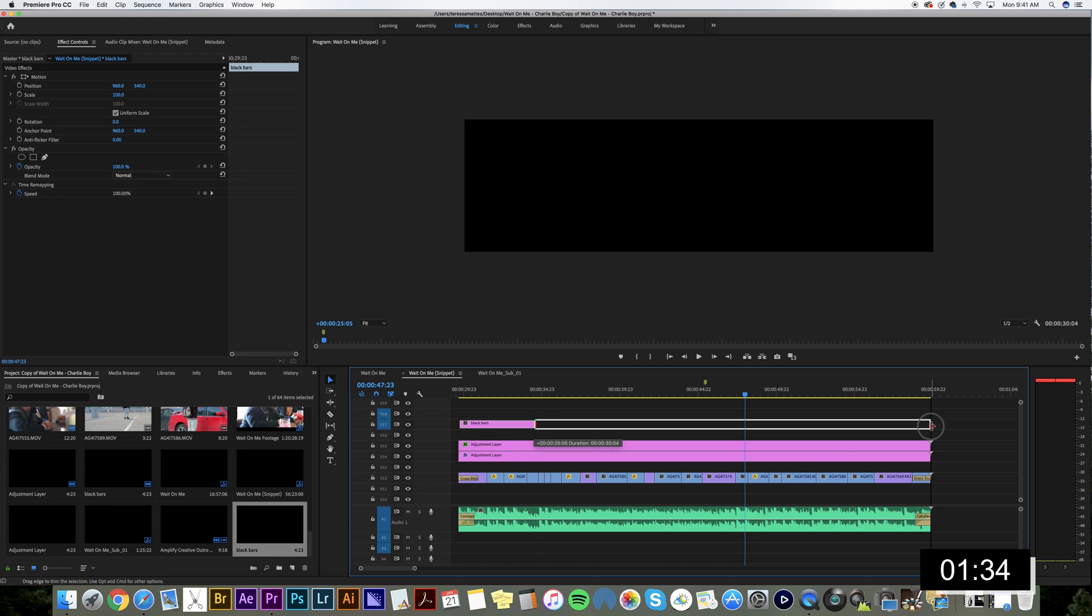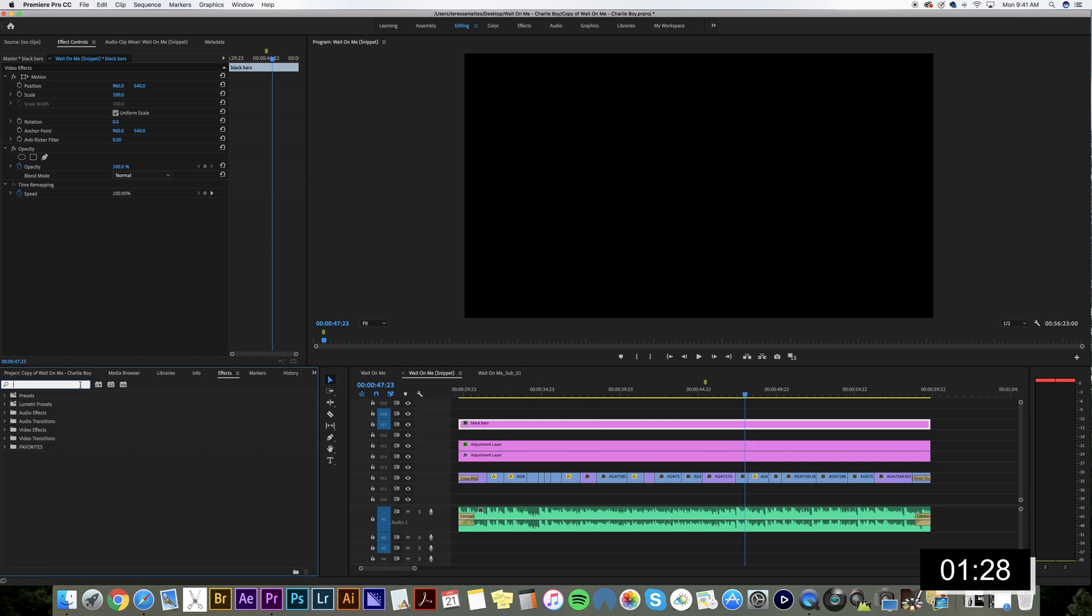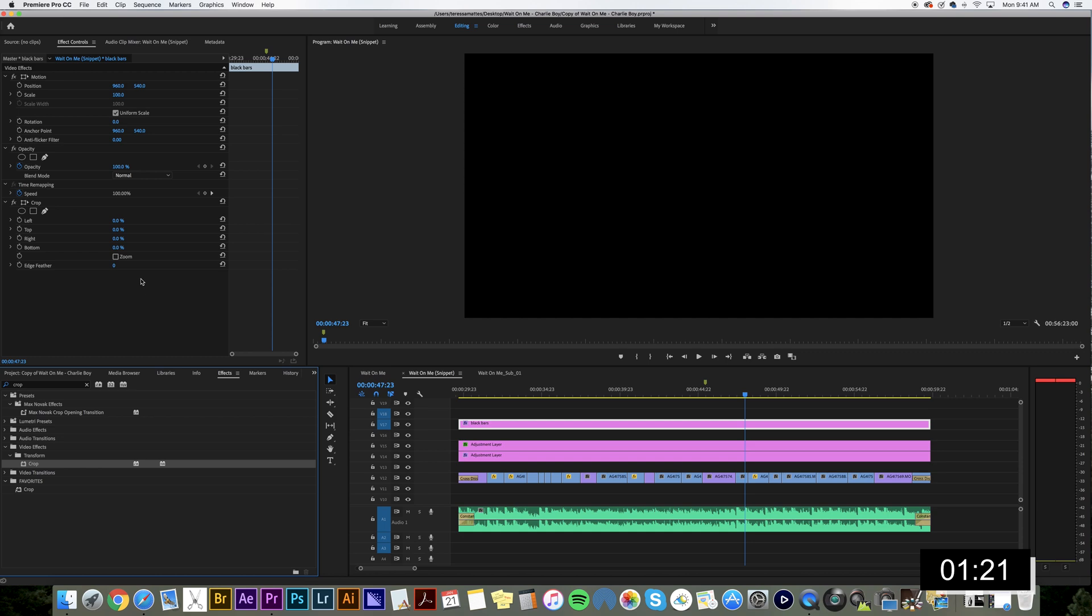Make it the length of your video and go into your effects tab. Find your crop. Drag it onto your black bars.